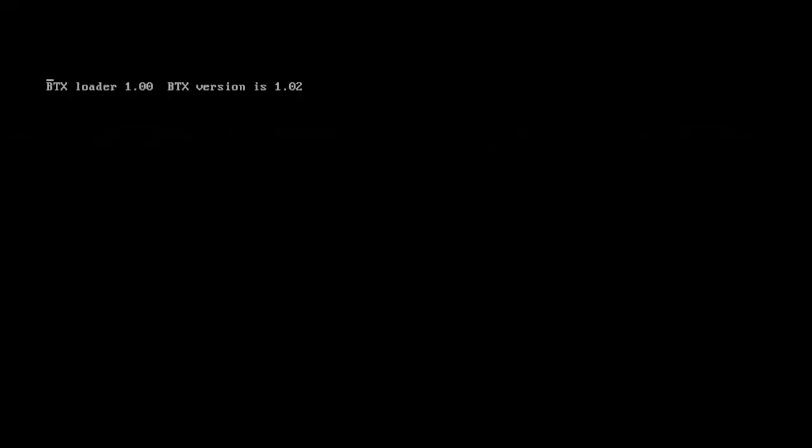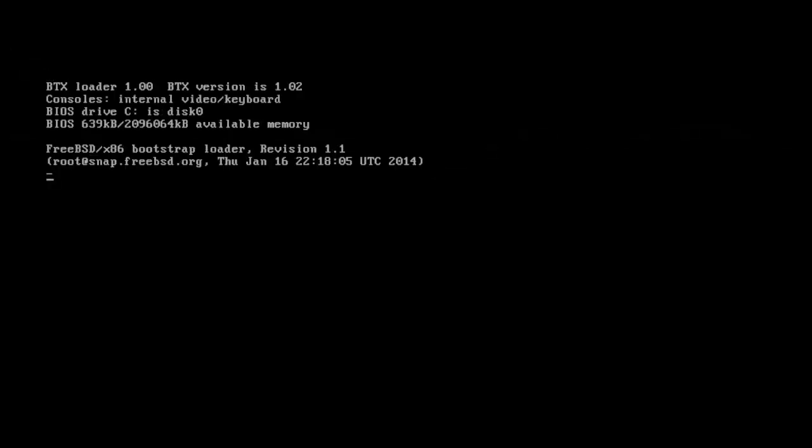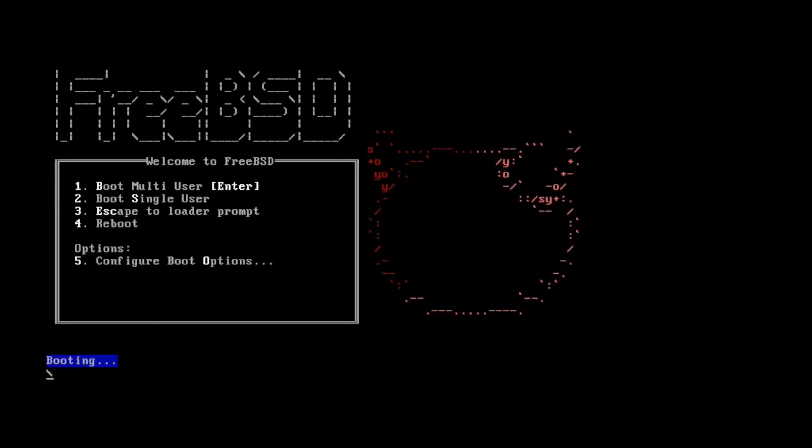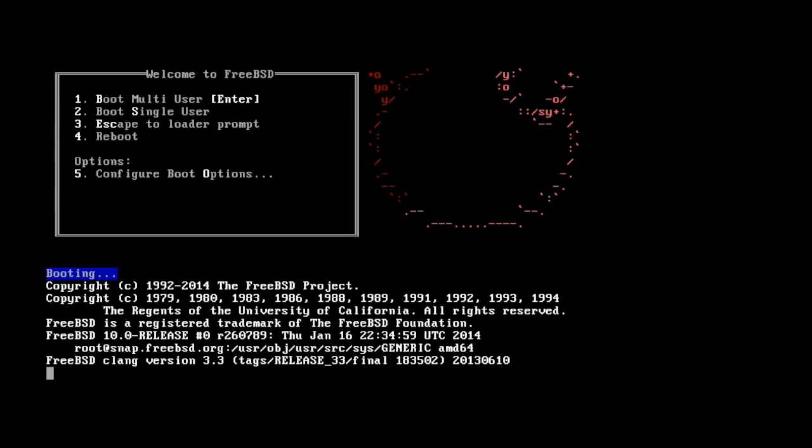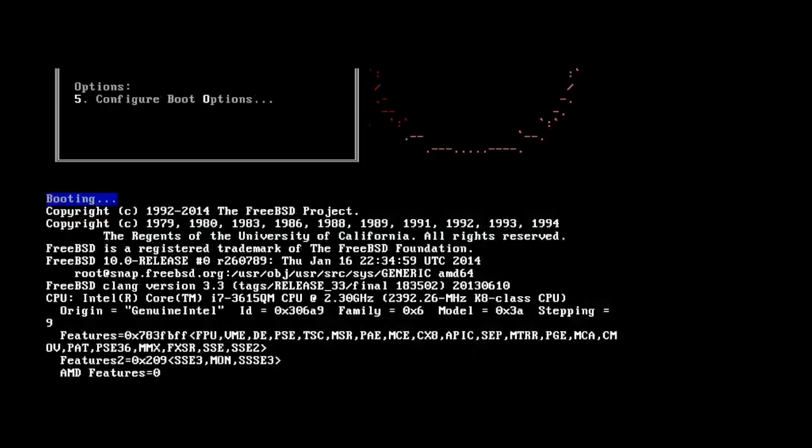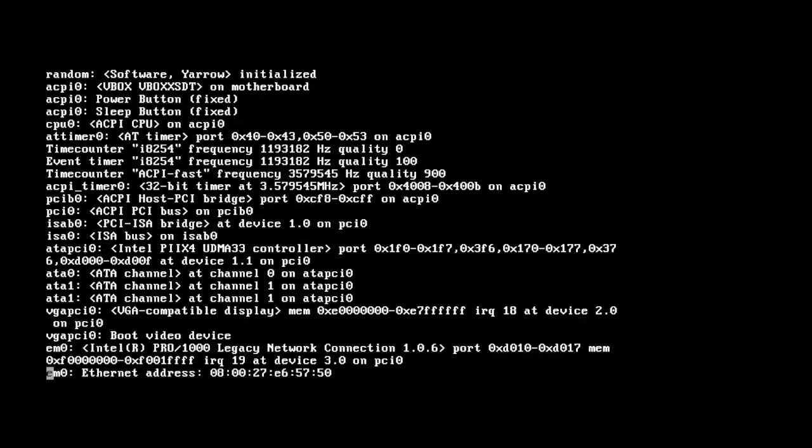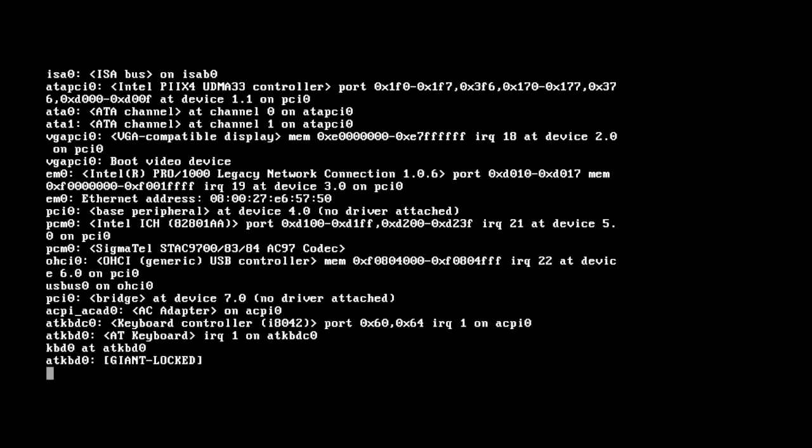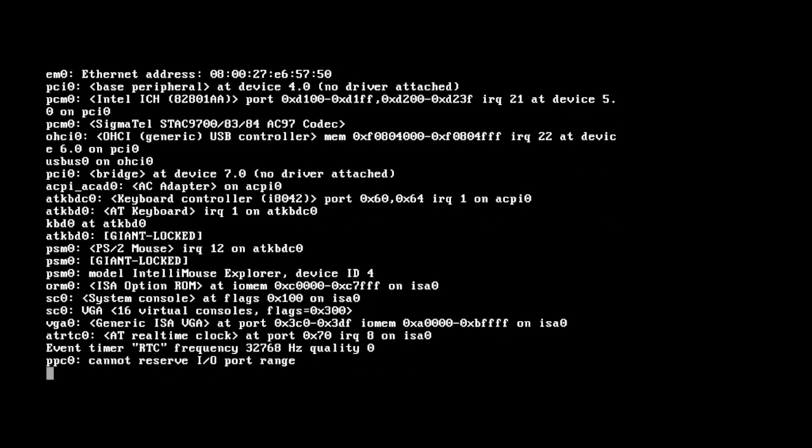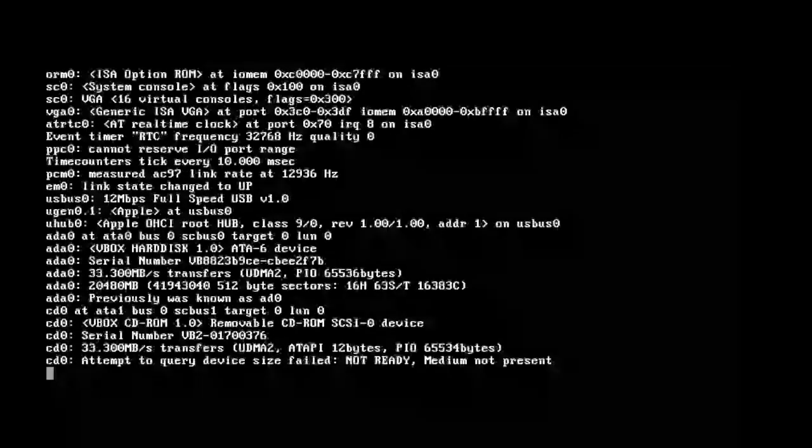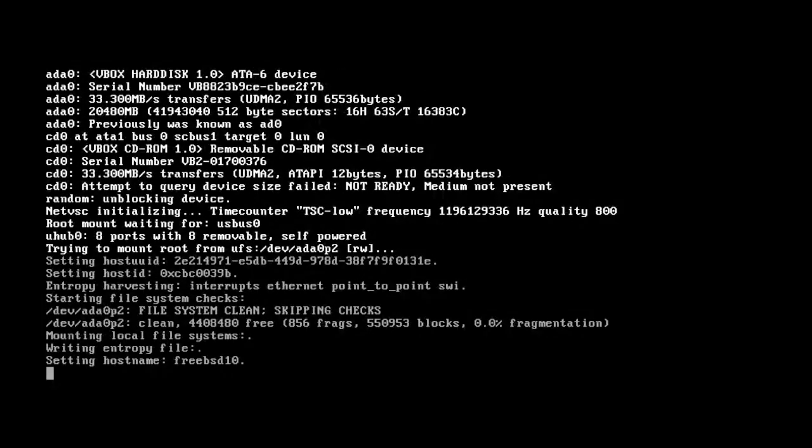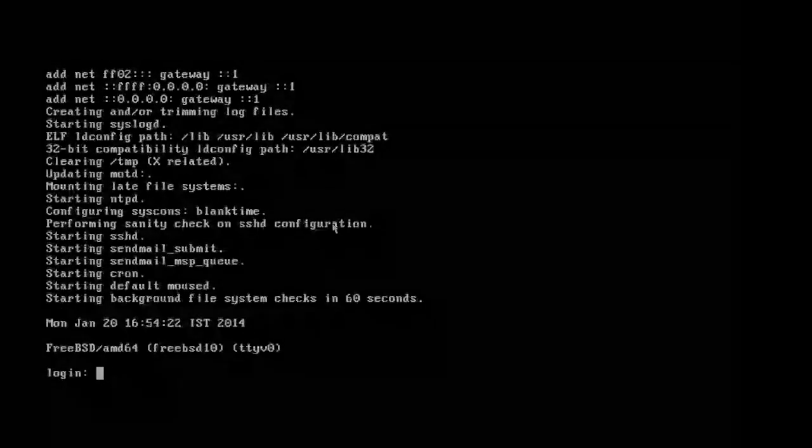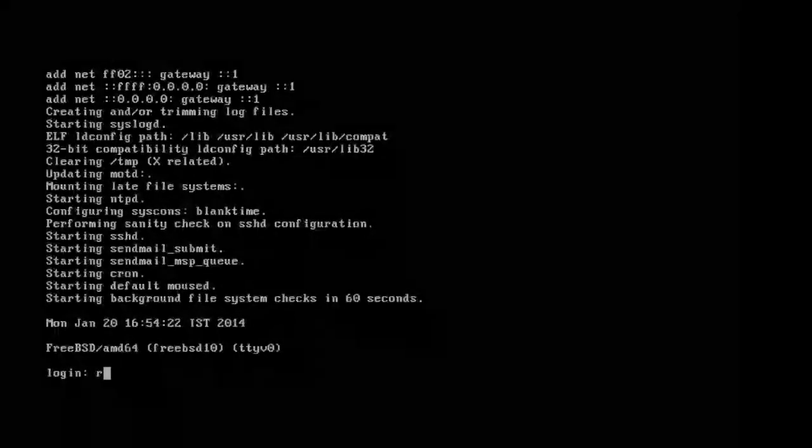As FreeBSD boots, many messages are displayed on screen. FreeBSD does not install any graphical environments by default, but you can install KDE or Gnome desktop.